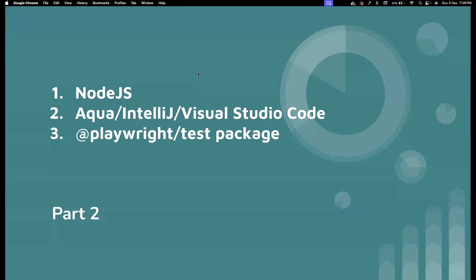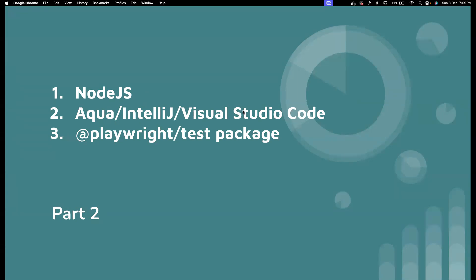First, you need to have Node.js set up in your machine, and it's a very simple process. Then you need an IDE to work with Playwright. You could use JetBrains Aqua, I am going to use IntelliJ as I have a licensed version. If you want a free version, you could choose Visual Studio Code. Since I spend a lot of time working with JetBrains products, I feel I can code faster. You can choose the IDE of your choice. Last but not least, the Playwright test package itself. We're going to install them one by one.